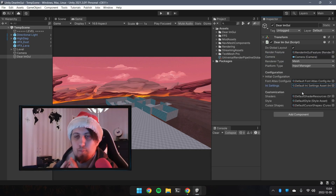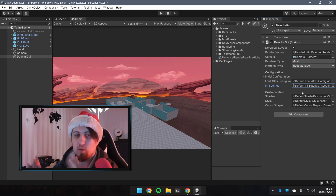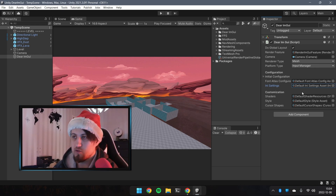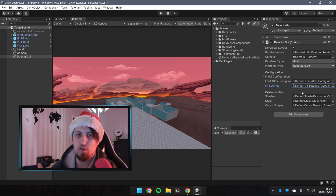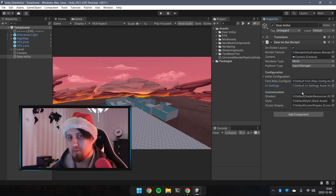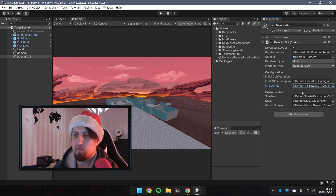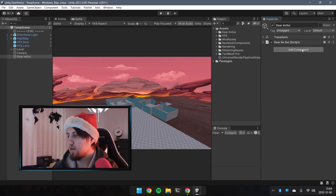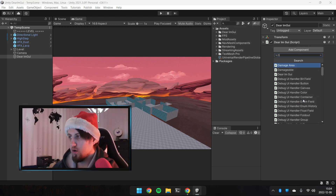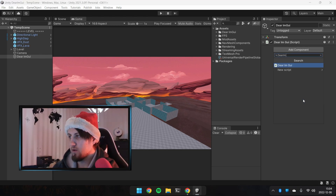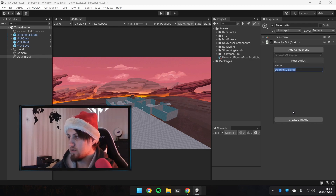Nothing will happen yet because we haven't written a custom script to show Dear ImGui. Let's add a new script called 'ImGuiDemo' and create the script.